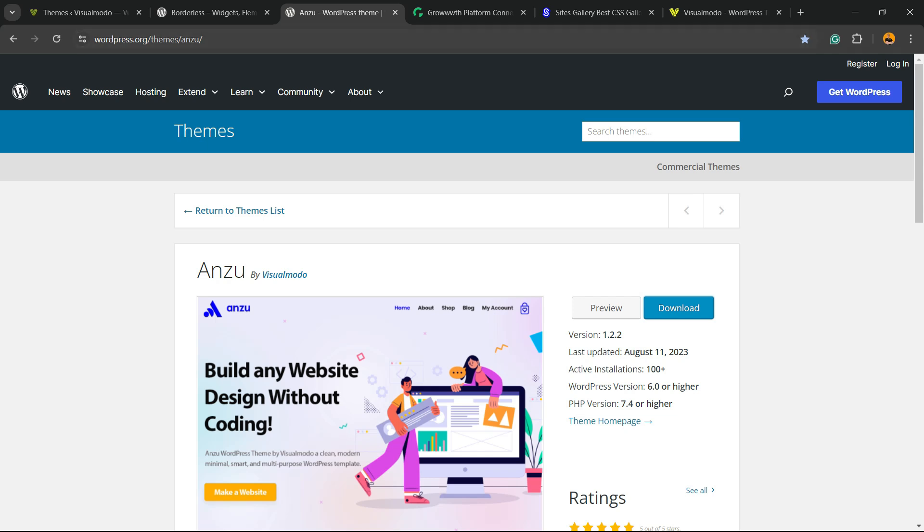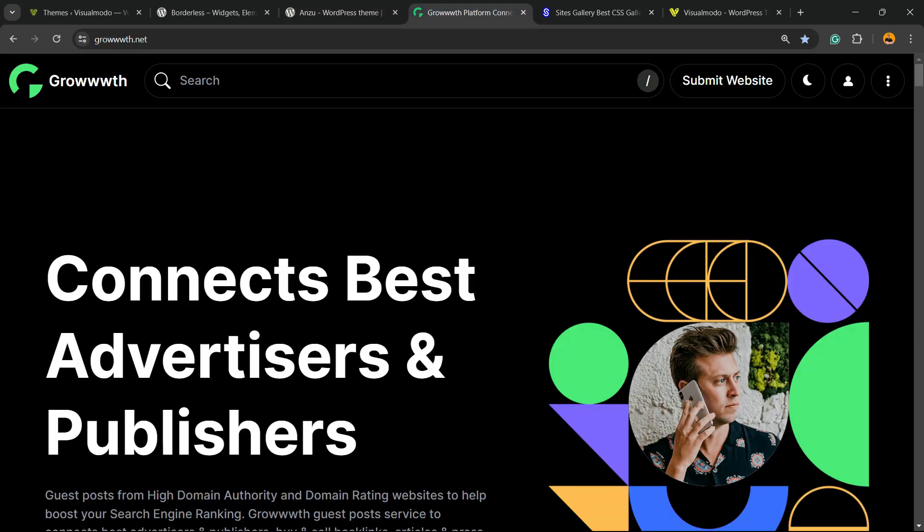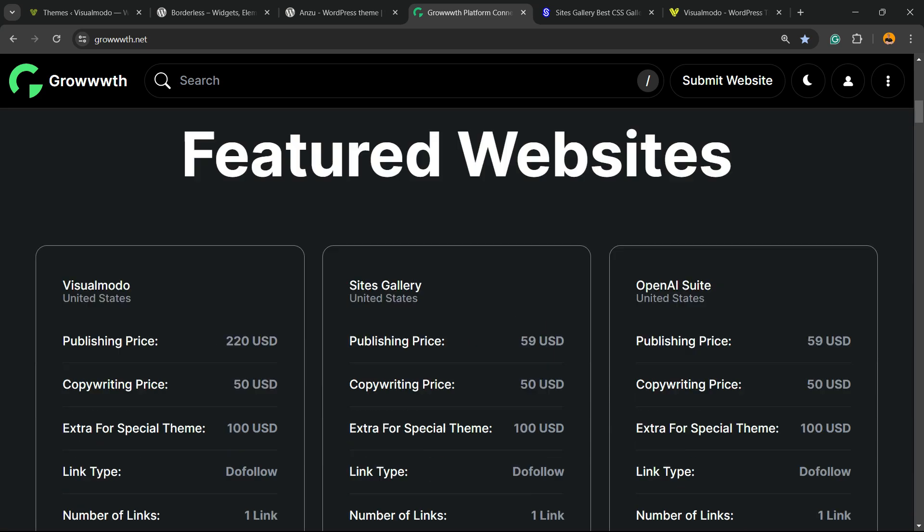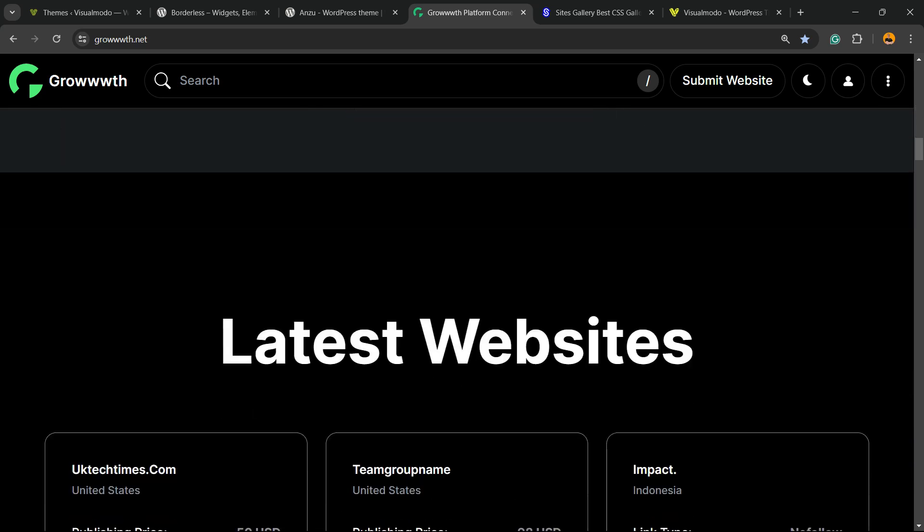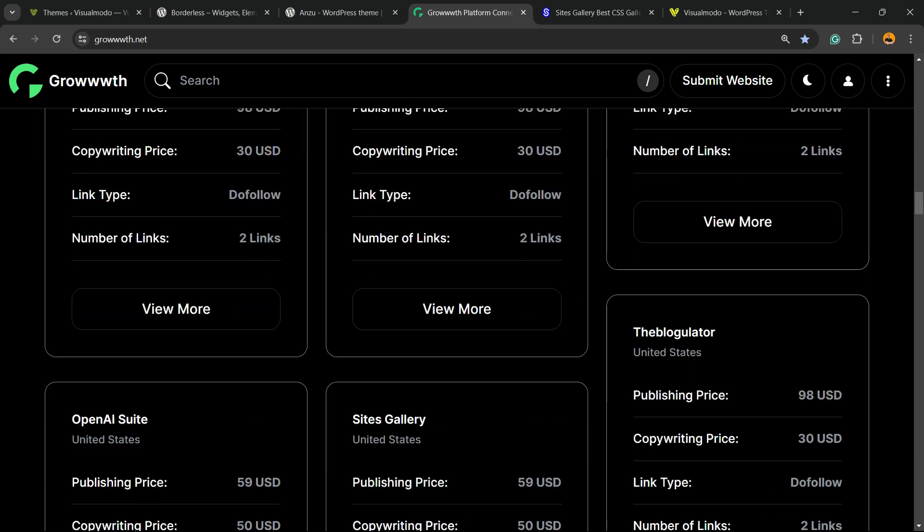...or Anzu WordPress theme, the best free WordPress theme you can install to customize your site in the way that you want. Or Growth.net platform, a place where you can submit your blog for receiving and publishing guest posts. Our Sites.gallery to promote your site, your app...